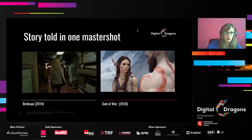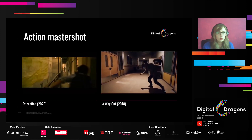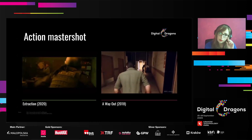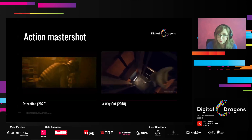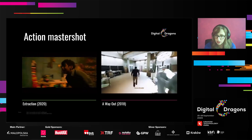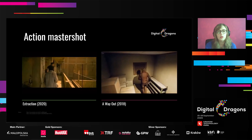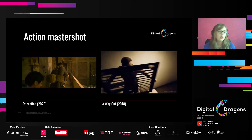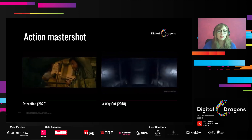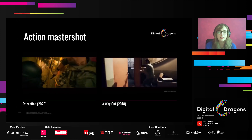We can also use the idea of a master shot in a totally different way — in action sequences. In these two examples, we can see how clever camera movement can tell a very complicated action story. And in the example from A Way Out, we can see how this kind of master shot can be used not only to tell action sequences but also to switch between players and characters we are playing and connect it with the cutscenes. Even the aspect ratio of the image changes as we transfer between the game and the cutscene.